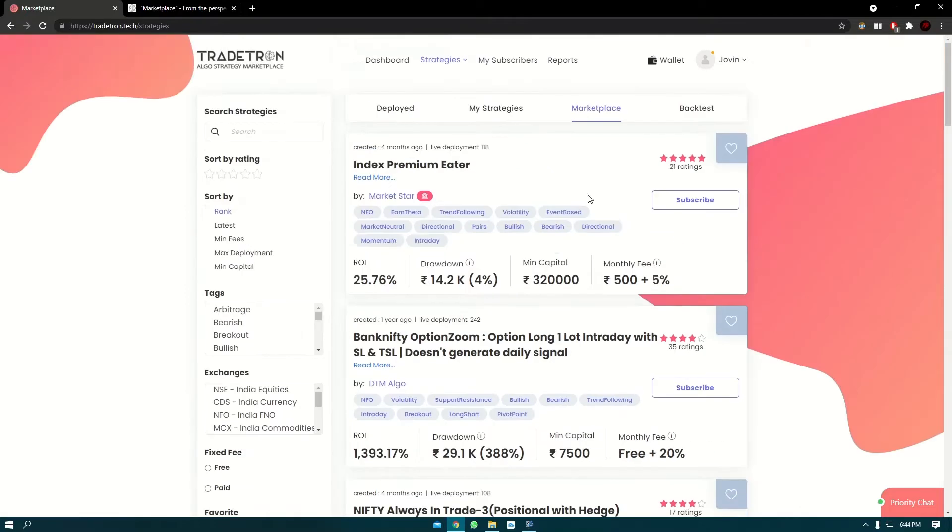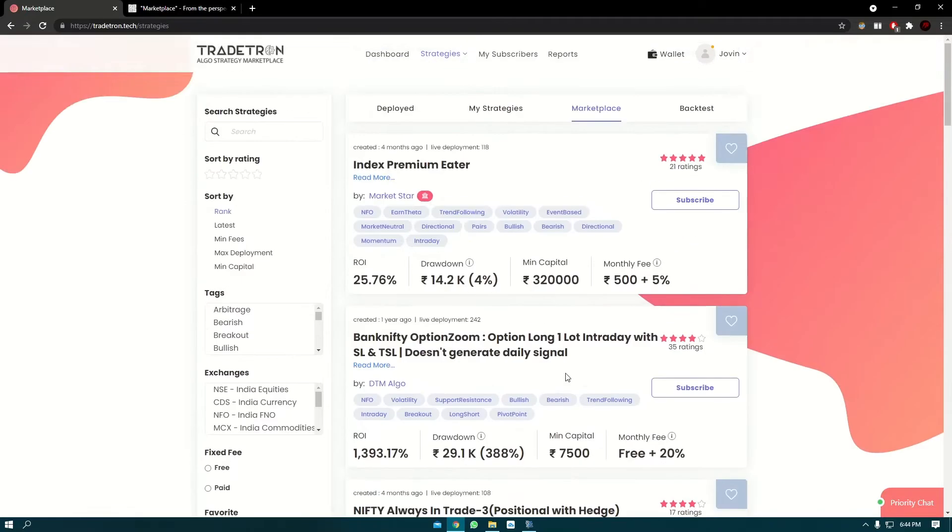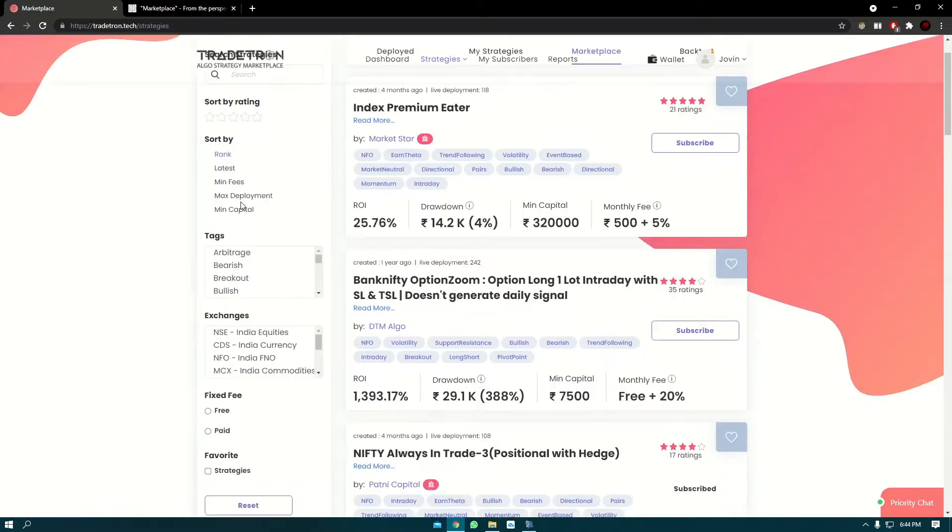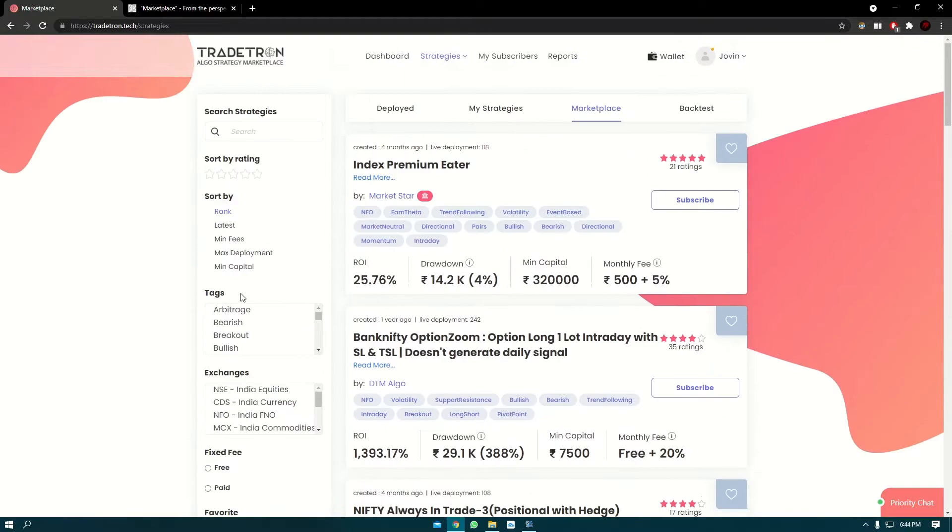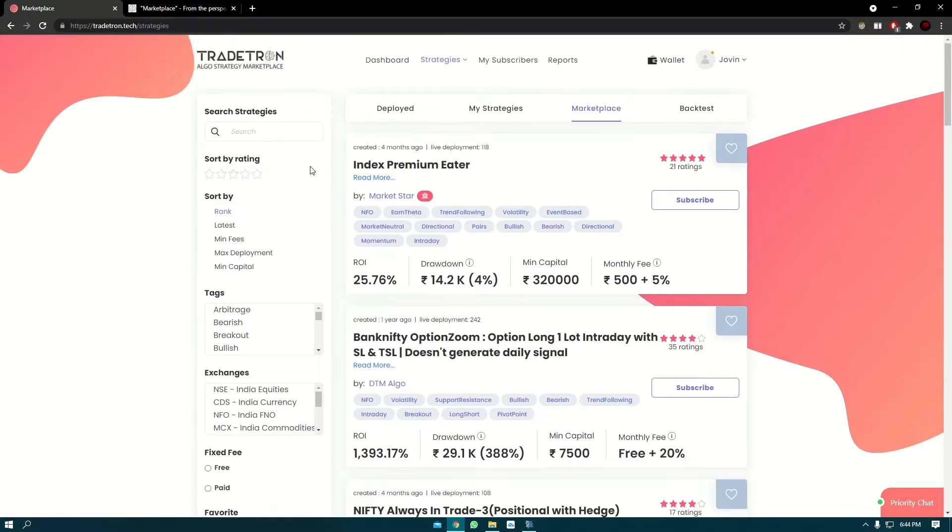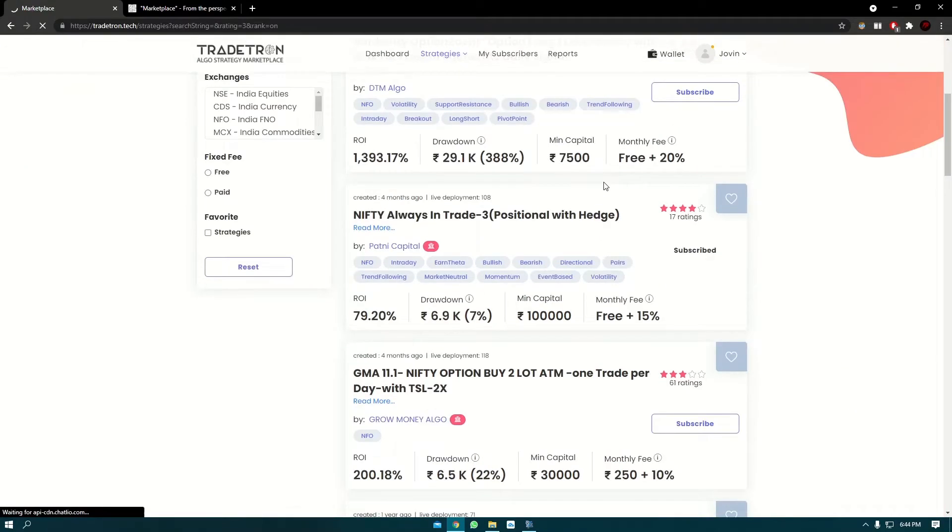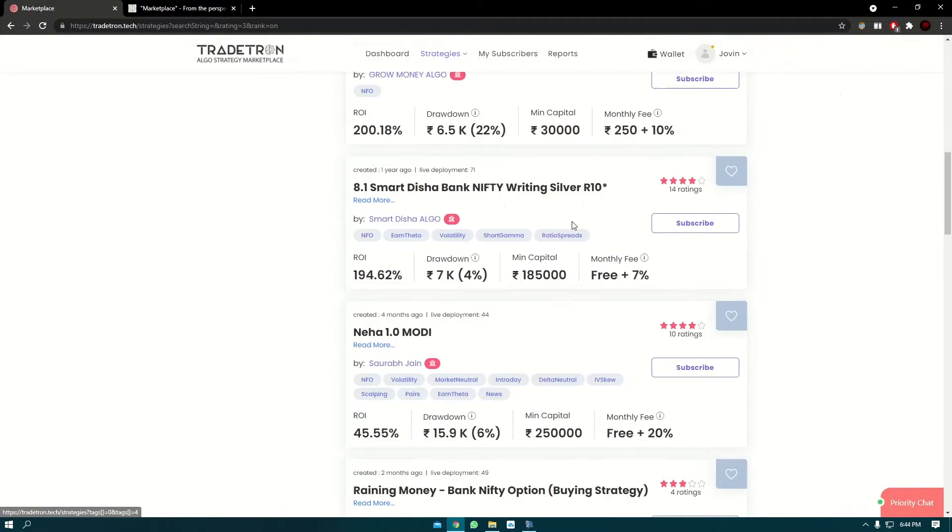You can use the filters on the left-hand side to filter based on your requirement. Let's say you want to filter or find a strategy which is rated three stars and above. You can click on three stars here and it will filter out strategies which are three stars and above.